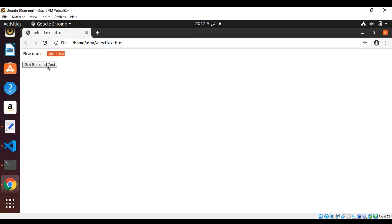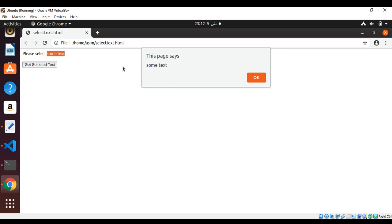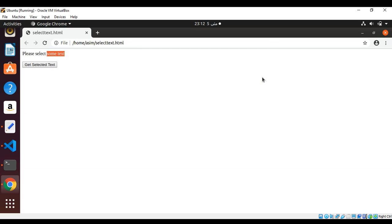And it says 'some text.' So this way you can, in JavaScript, get the selected text. To keep learning, please subscribe to my YouTube channel Asim Code. Keep supporting me and thank you for watching.